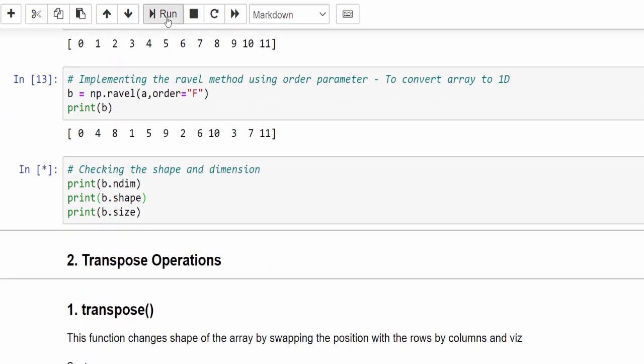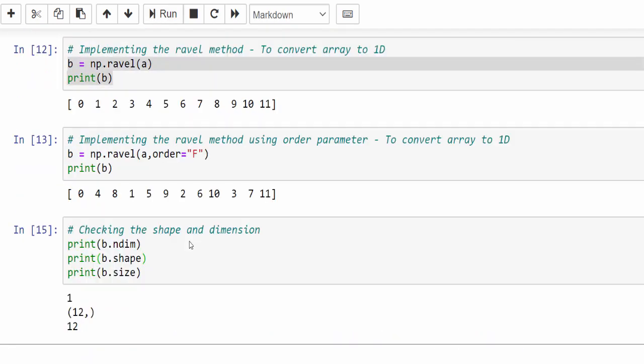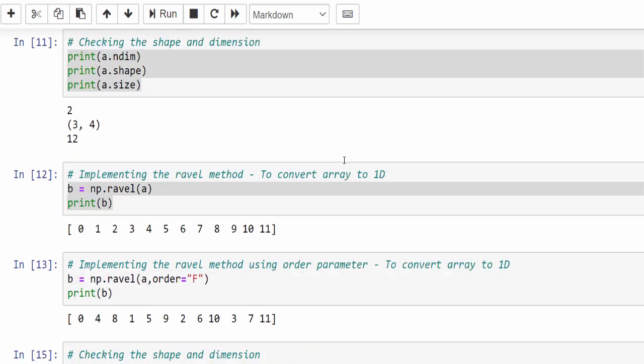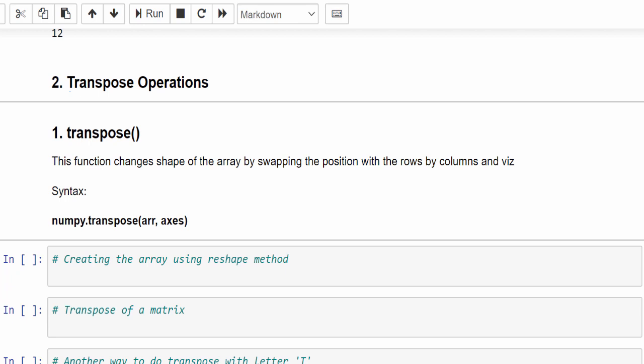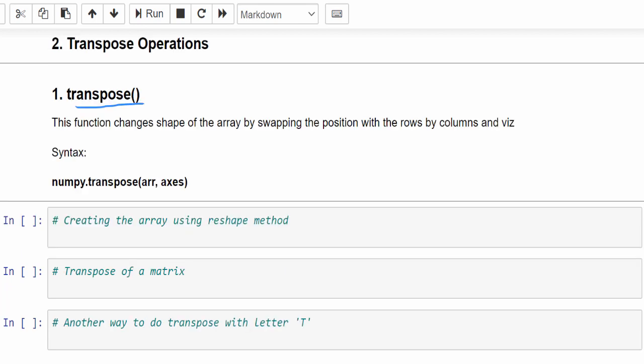Checking the dimension confirms it's converted to 1D. That's about the shape of an array. The next topic is transpose operation. When you have an array with rows and columns, transpose means changing columns into rows or rows into columns. This can be done with two methods: the transpose method and the swapaxes method.